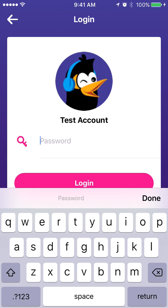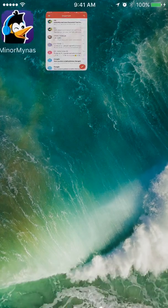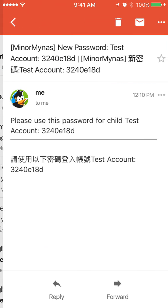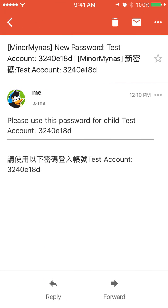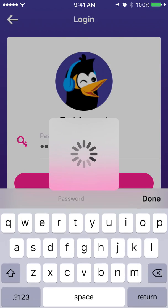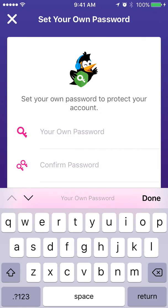For the password, the child is not asked to create one themselves. We have actually sent a password to the parent's email whenever they created any child account. So the child should ask the parent to check the email, where you can see we have sent a new email with the title 'New password for the child's account,' and you can just copy and paste the password.